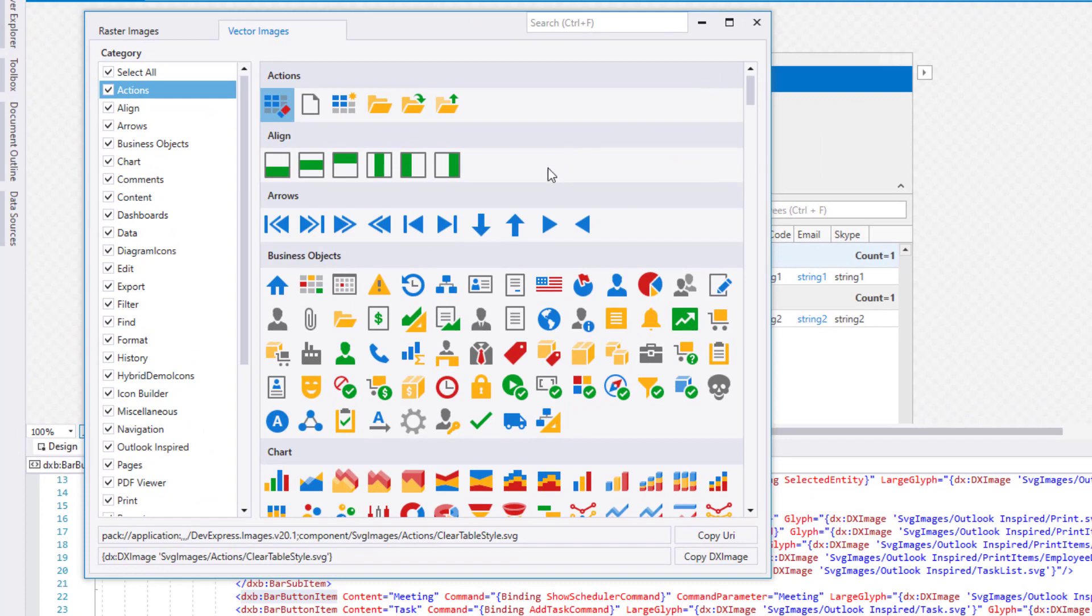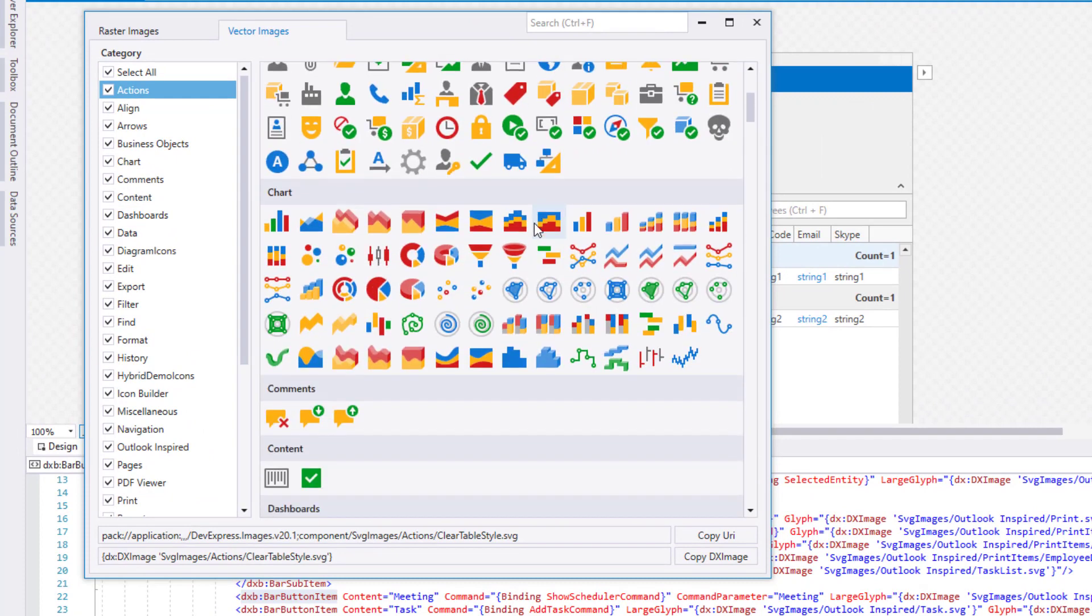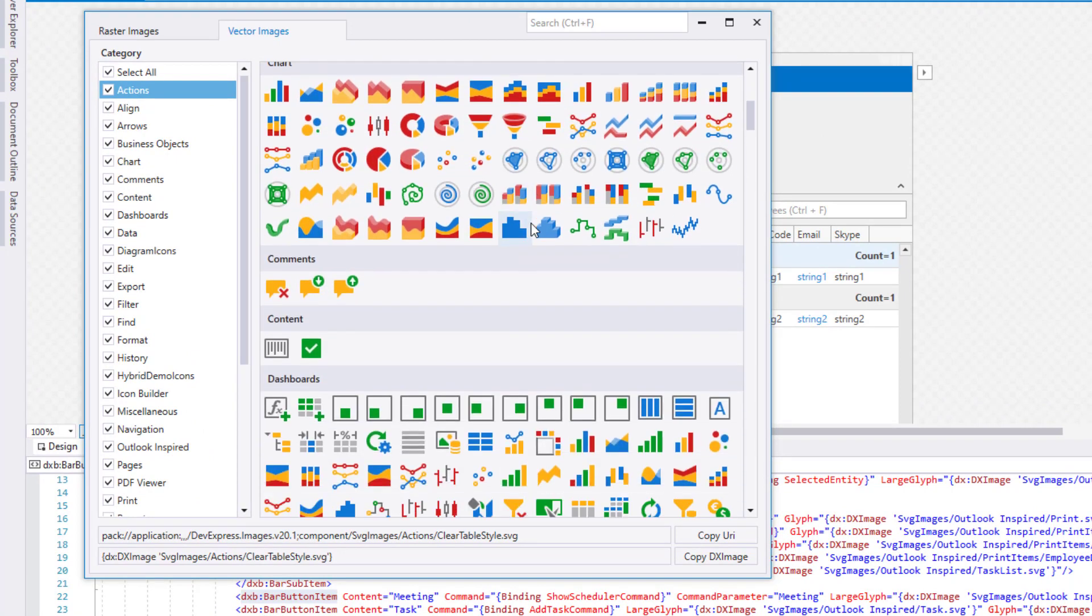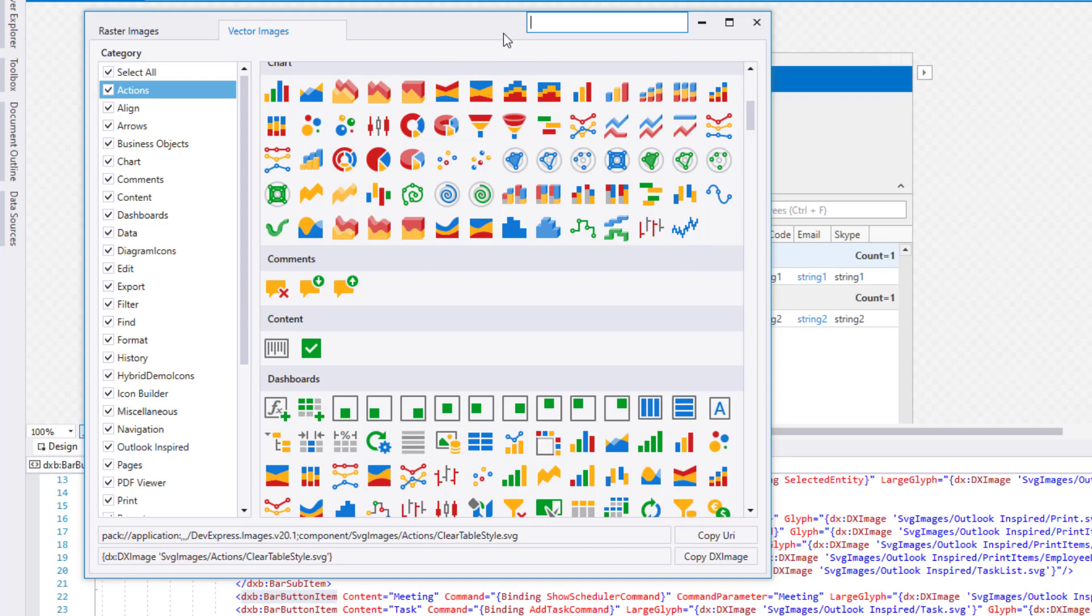I'll go ahead and launch the DevExpress Image Picker. As you know, our WPF subscription includes a massive set of royalty-free images and icons in both raster and vector format. Once you've displayed the Image Picker, you can search for the desired glyph or navigate to the glyph using our category tree.